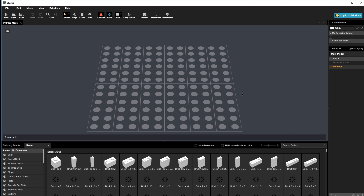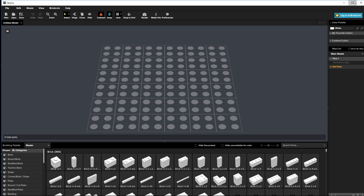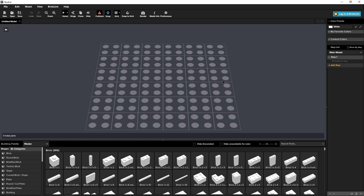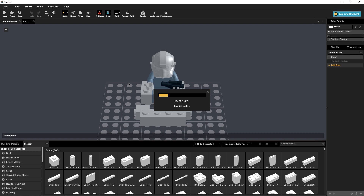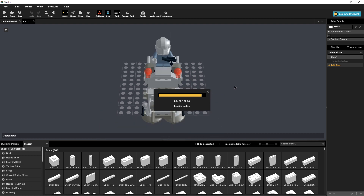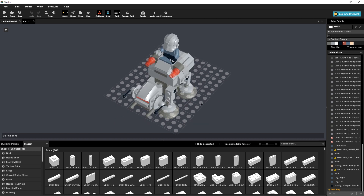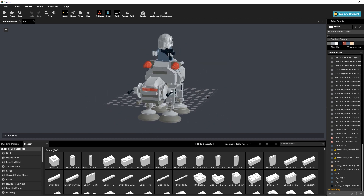I'm just going to switch over to stud.io. So here we have stud.io — this is just like LEGO Digital Designer, it allows you to build and create your models. It actually has the ability to render models as well, but for this example I'm going to show you how to get them into Blender. Let's open the file. You can open it straight from the LXF and you'll see it build into the viewport.